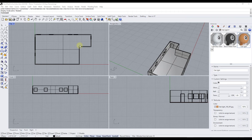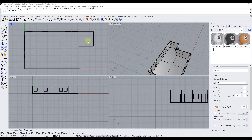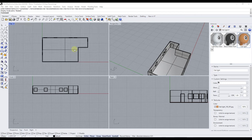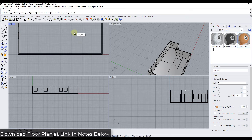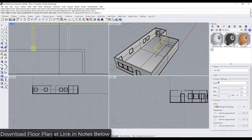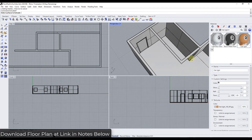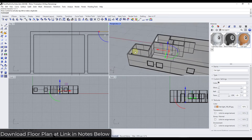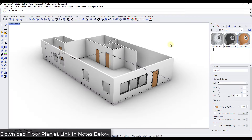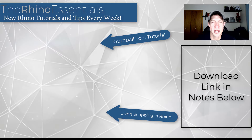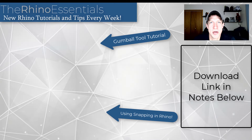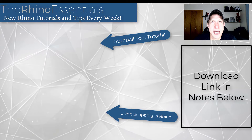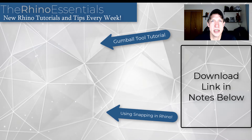Leave a comment if you have any questions about anything we talked about today. I'll also link to this floor plan and a couple of related videos in the notes below. Thank you so much for taking the time to watch, and I'll catch you in the next video. Thanks guys.